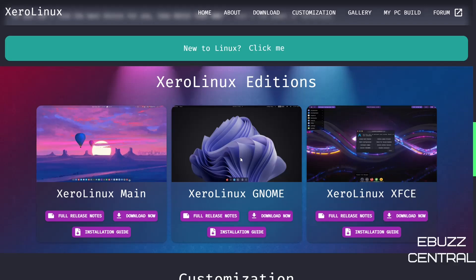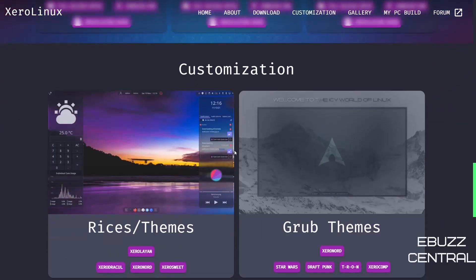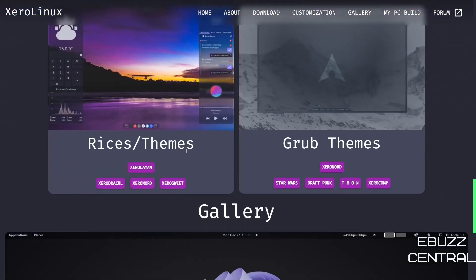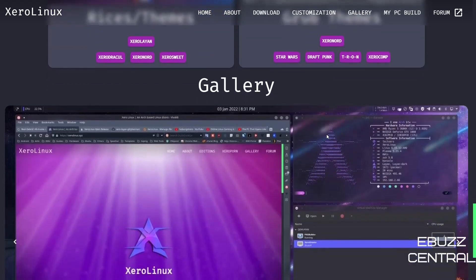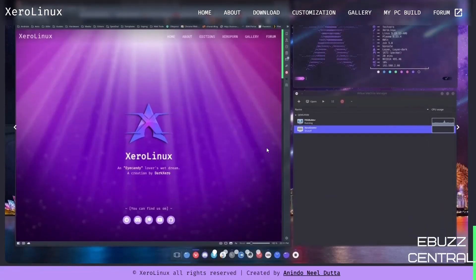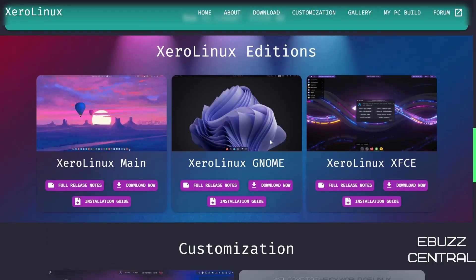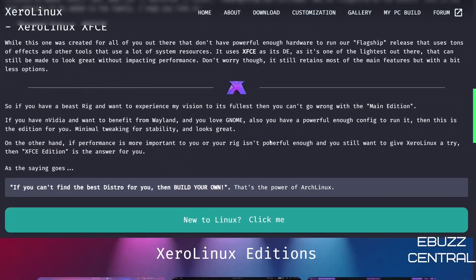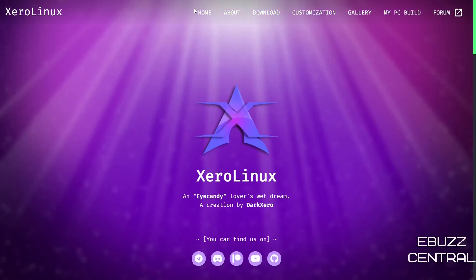And then the XeroLinux XFCE—I'll link it at the end of the video as well. And then the XeroLinux GNOME that we're taking a look at today. And then down here you can also get some riced versions, theme versions, you can download GRUB themes if you would like. And then it's got a gallery of the different operating systems and how they look.